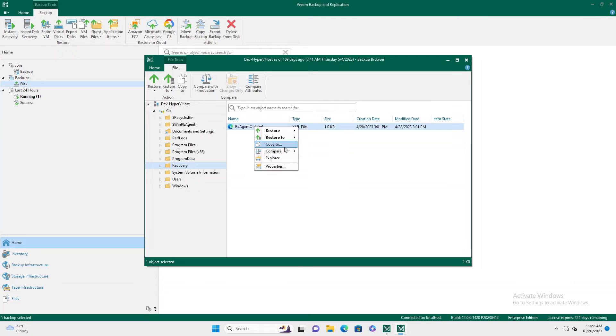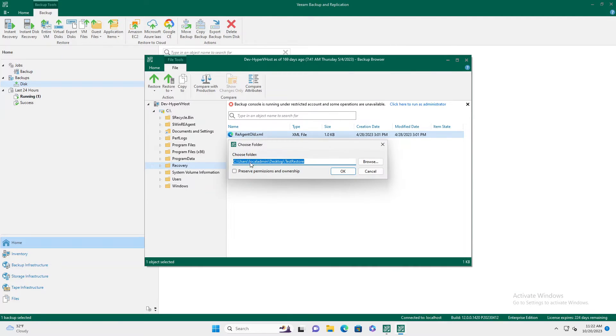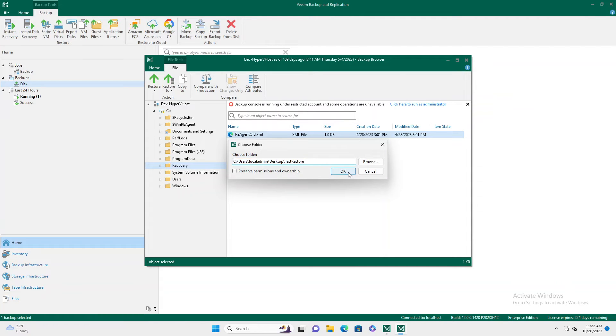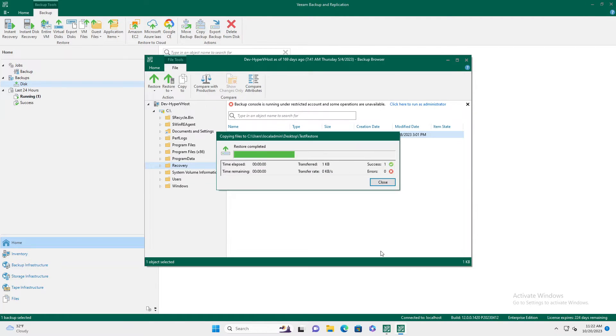So from your console system, you can do copy to and you can pick a local folder. In this case, we'll put it on my desktop in a test restore folder and okay. And it'll do a quick export and copy of that data to my local console here.